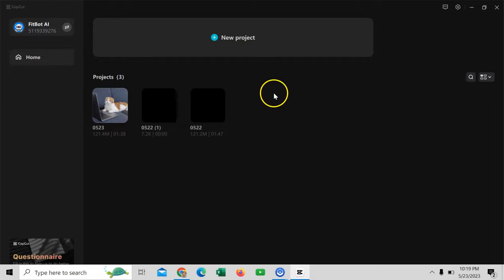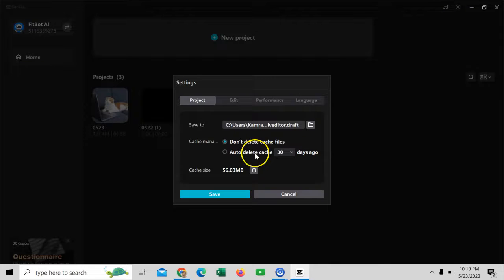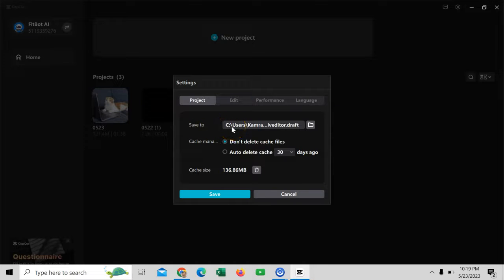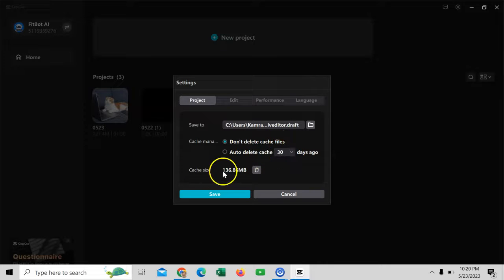Here are my other projects. First of all, you have to click on New Project. But before that, click on Settings. Go to Settings and follow these instructions. Under Project, this is the place where you can set the position to save your videos — you can change it from here. Then, cache management: you can click on 'don't delete cache files' or 'auto-delete cache files after 30 days.' The current size is 136.86 MB, and with the passage of time as you start working, it will increase. So it's up to you and your machine when you'd like to delete the cache.